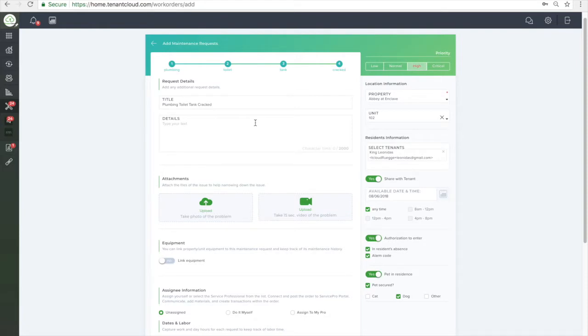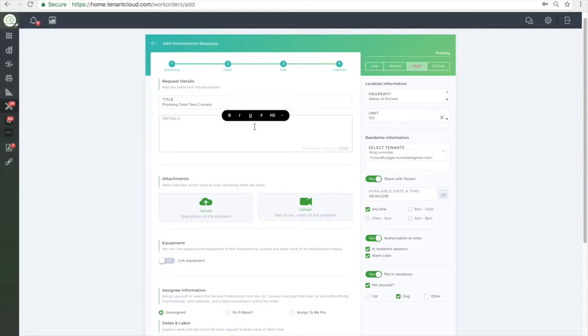You are then taken to the main maintenance request page. Enter in any details that you have on the issue. You have the option to upload any pictures or videos of the issue that needs to be fixed.